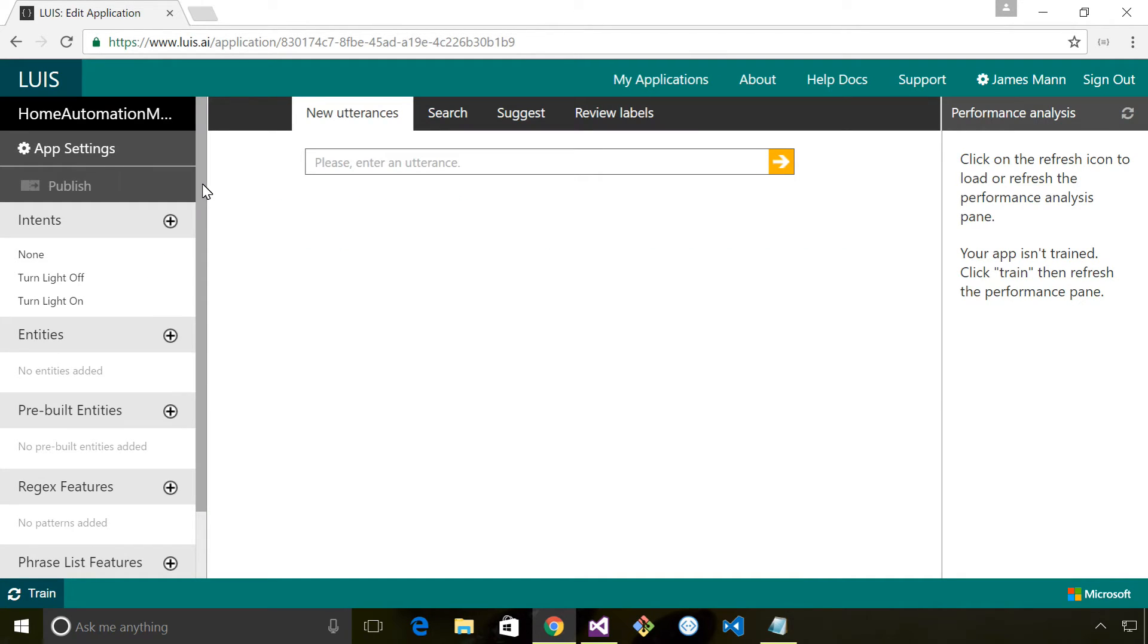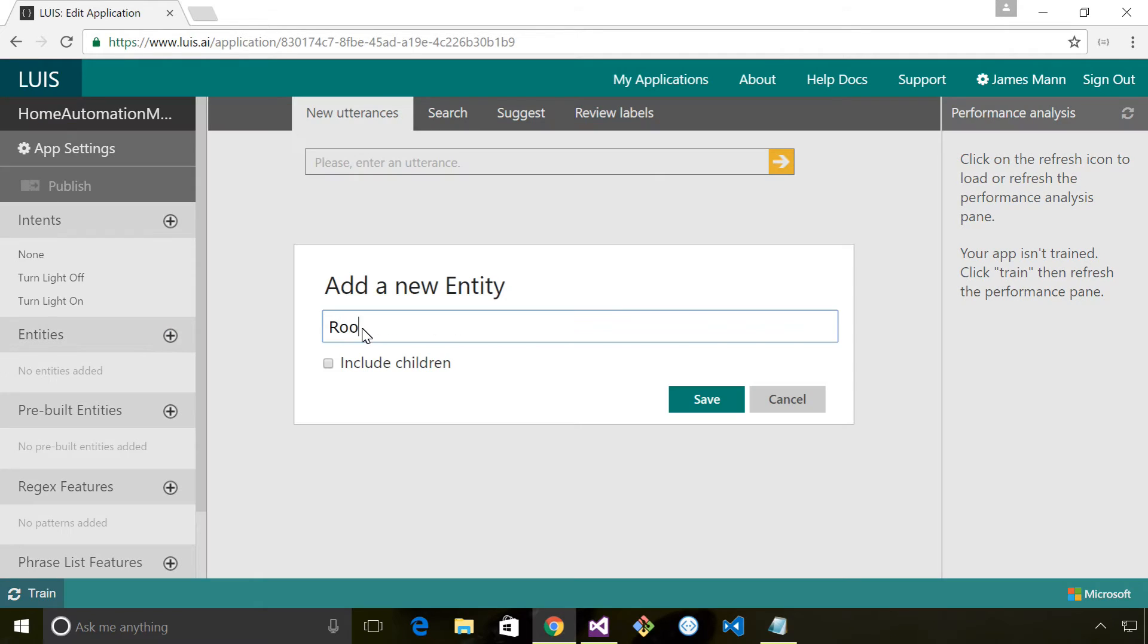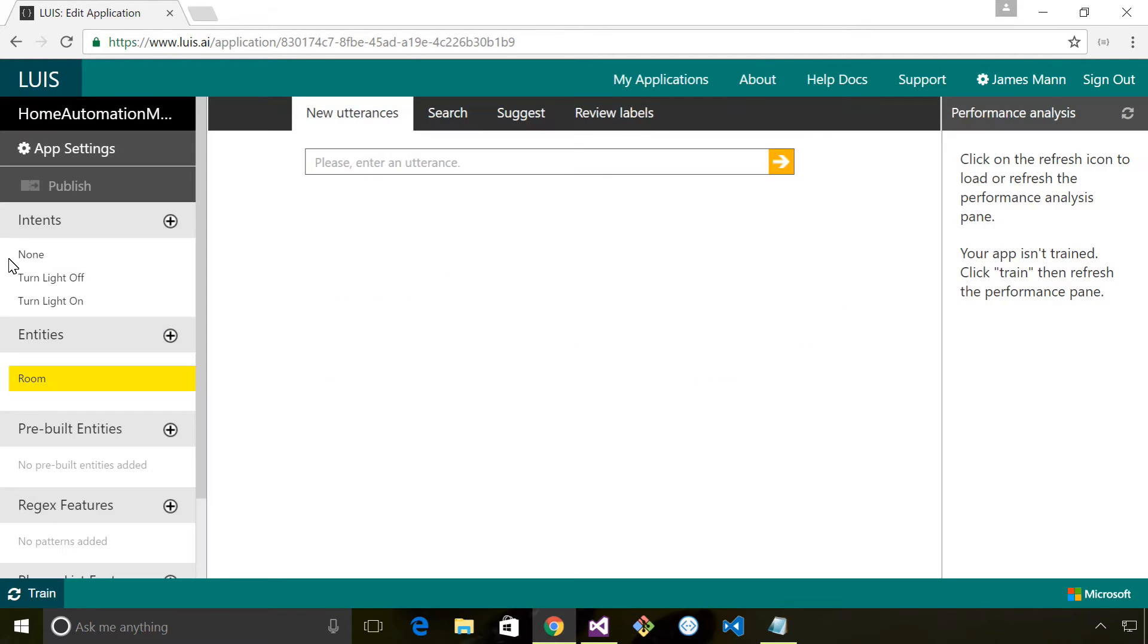Now we've defined our intents that we're interested in dealing with. I'm going to add an entity for our room. I'm just going to type 'room' here and then I need to associate that entity with the two intents.